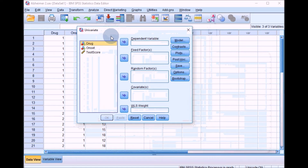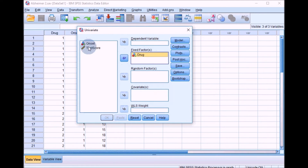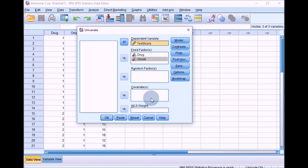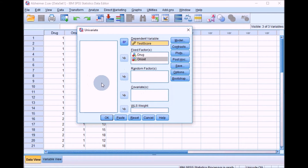This brings up the dialog box. Put drug and onset, which are the independent variables, into the Fixed Factors box - it doesn't matter which order they go in. Test score goes into the Dependent Variables box. We've got no covariates to deal with this time. Just to say, you can have a design with more than one independent variable and one or more covariates. You can theoretically enter as many as you like, but you want to keep it as simple as you can depending on the data you've got. If you include too many covariates and independent variables, interpretation is going to become a nightmare. We've got a nice simple two-way design here, so we'll stick with that.